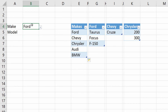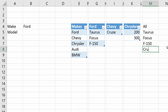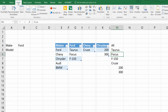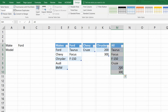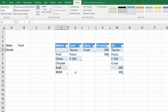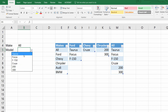If we want to go one step further, we can create one more table called 'All' and populate it with every model: Taurus, Focus, F-150, Cruze, 200, 300. I go to Insert, Table, my table has headers, click OK, and name this table 'All'. Then in the Makes table I add one more entry called 'All'. Now when I use the first drop-down and choose All, the second drop-down shows every single entry from the All table.